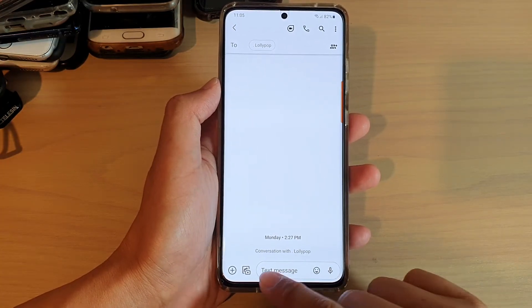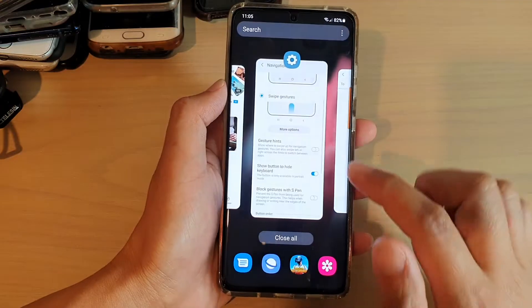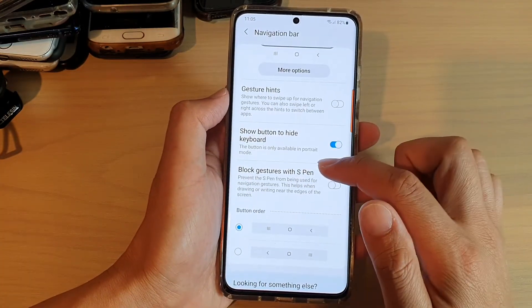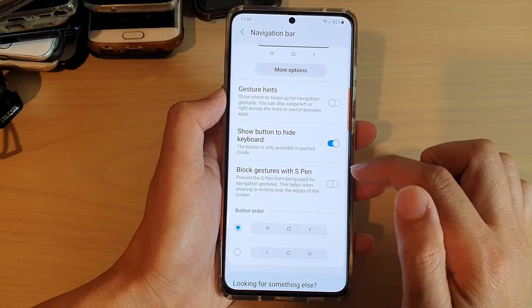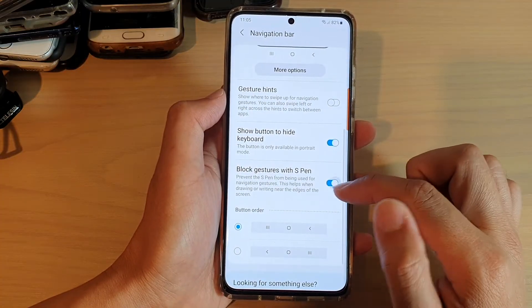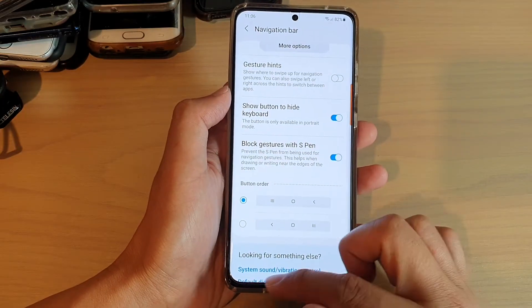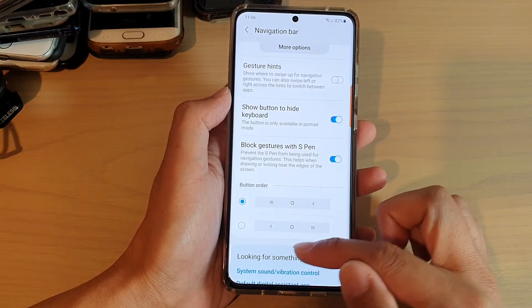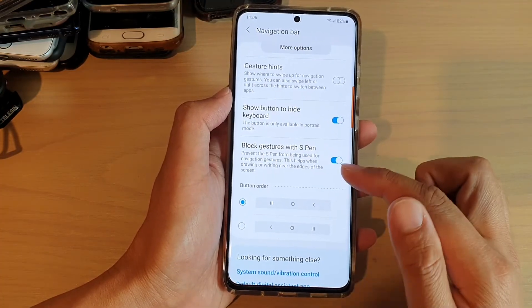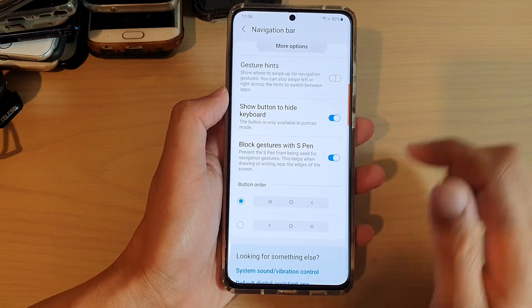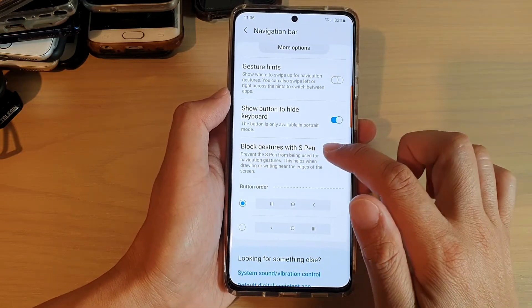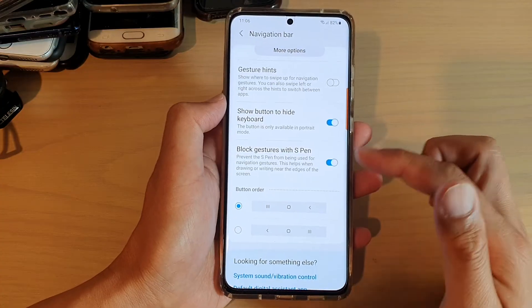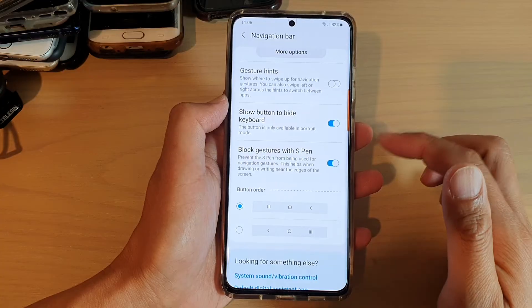There is also a Block Gesture with S Pen option. If you are using an S Pen and drawing or writing near the edge, that can sometimes cause your phone to navigate away from what you are doing. You can turn on Block Gesture with S Pen to prevent the screen from accidentally going to a different screen.